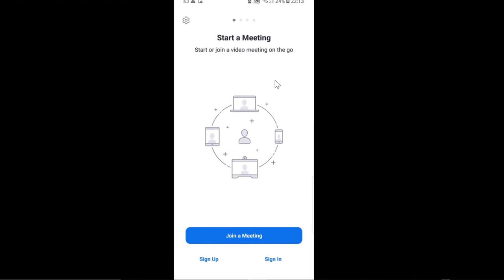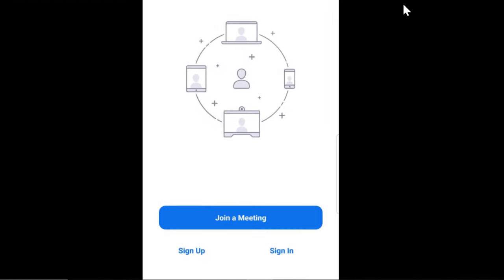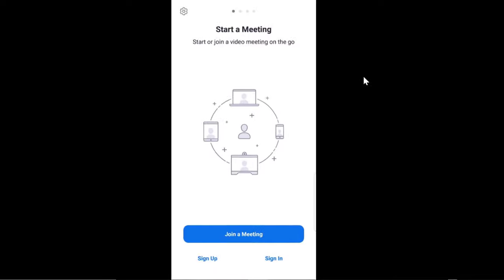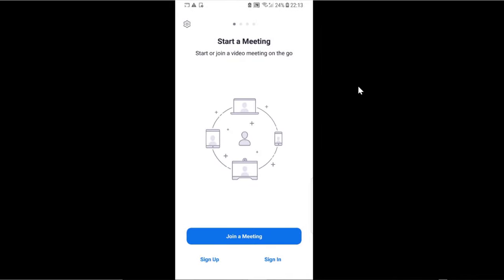You will be redirected to this page where you have the opportunity to join a meeting. You don't have to create a Zoom account to join a meeting. You can join a meeting by installing the app onto your phone.